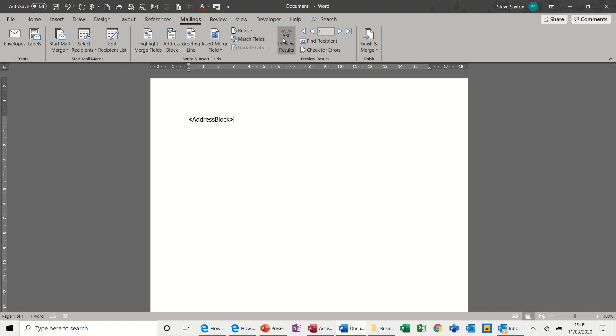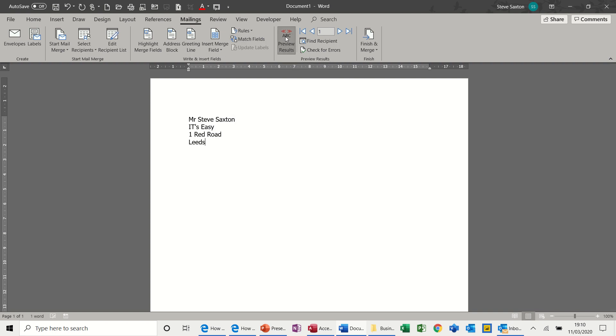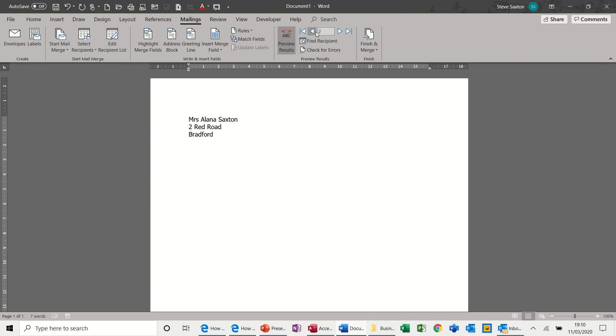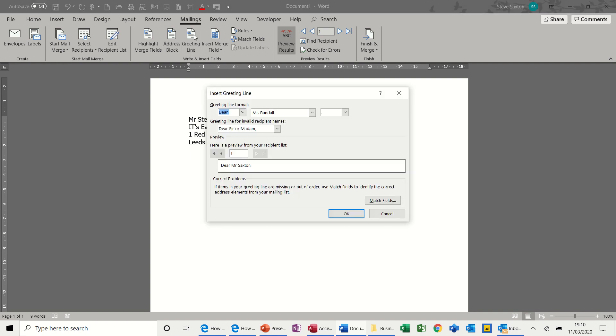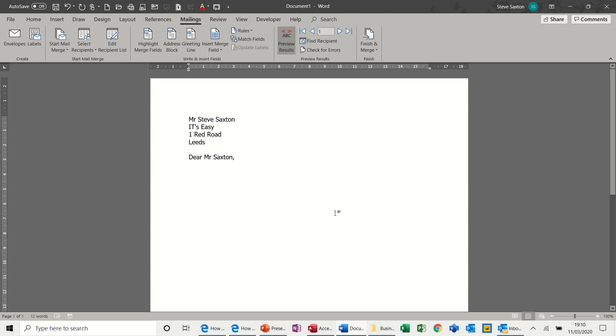However, if you move forward a little bit and click on Preview Results, you get the idea there, it shows you the address. And if I click on Forward, you see the other address, then backward, like so. So now, Greeting Lines, Dear Mr. Saxton, click OK.